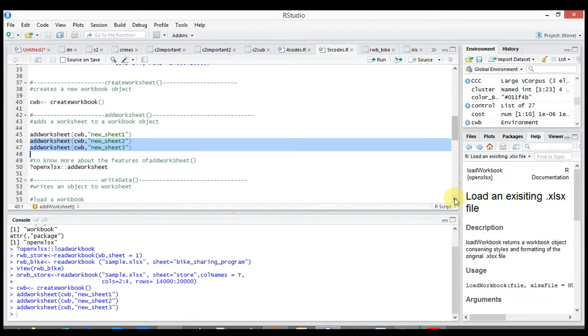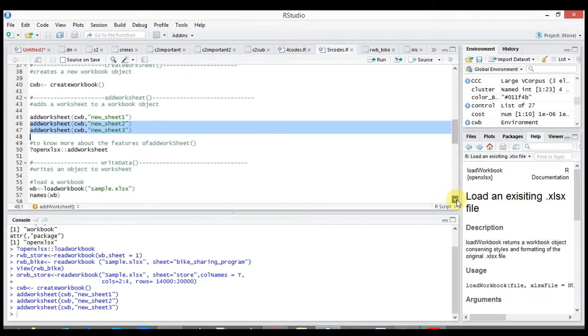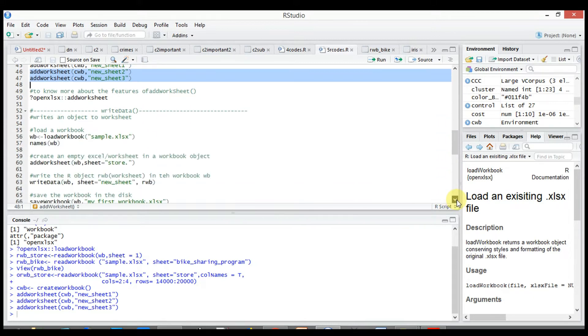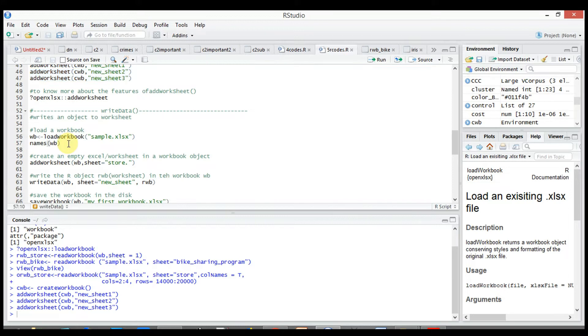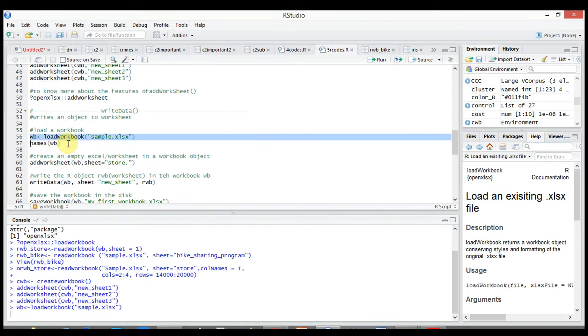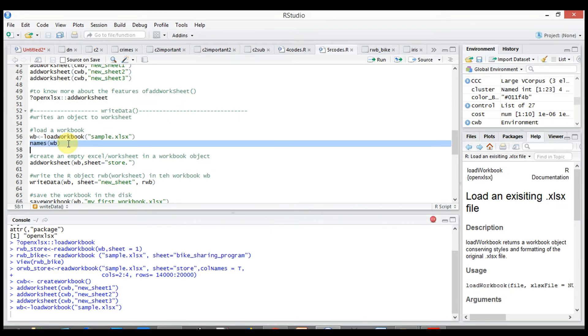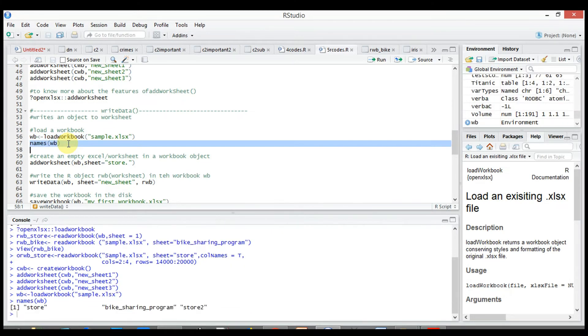Next is write data. write_data writes an object to worksheet. To show you how the write data function works, let's load a workbook, for example sample.xlsx. Use names(wb) to list the available worksheets in the workbook.